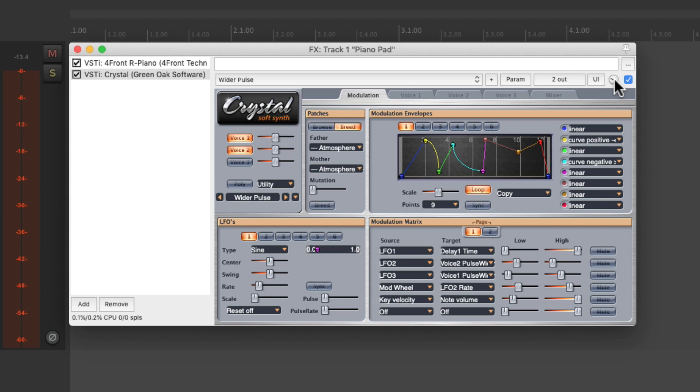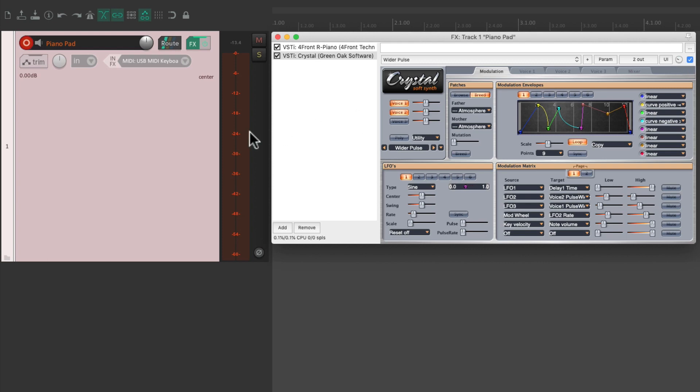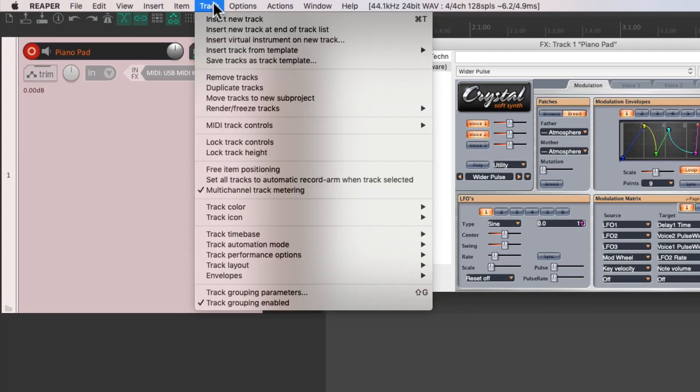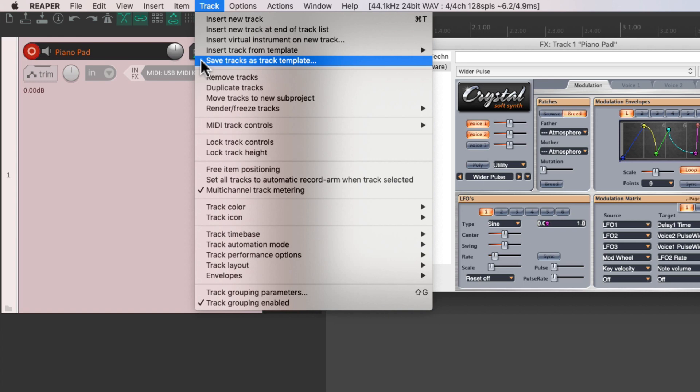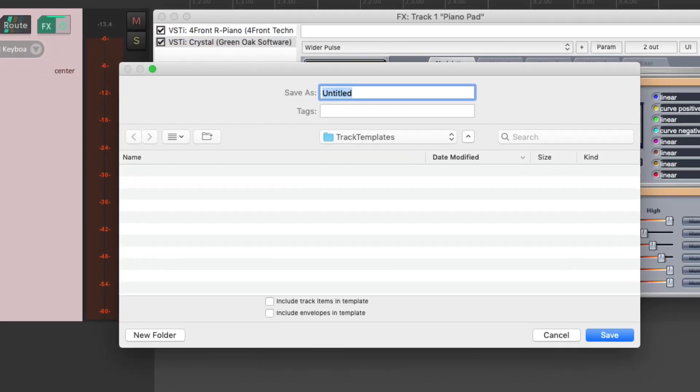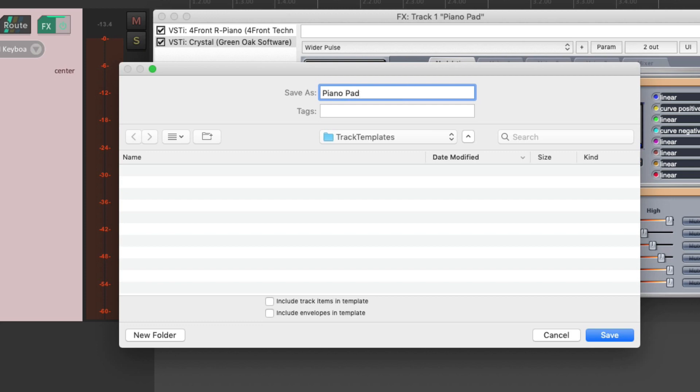And let's say we like this sound and we want to use it again. Instead of just saving the presets, we also want to save the track that we set up. So we should save it as a track template. Just select the track, go to the track menu and choose save tracks as track template. And that opens up this dialog where we can save our track templates in the track templates folder. We'll name it piano pad and save it.